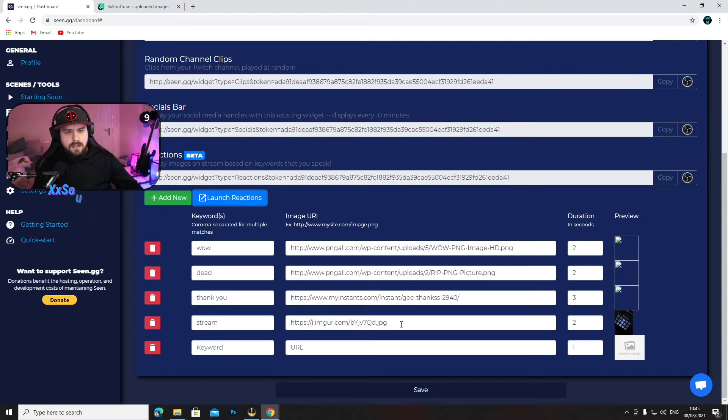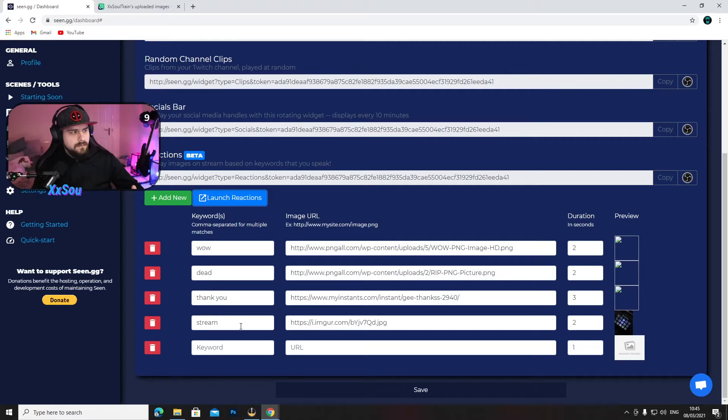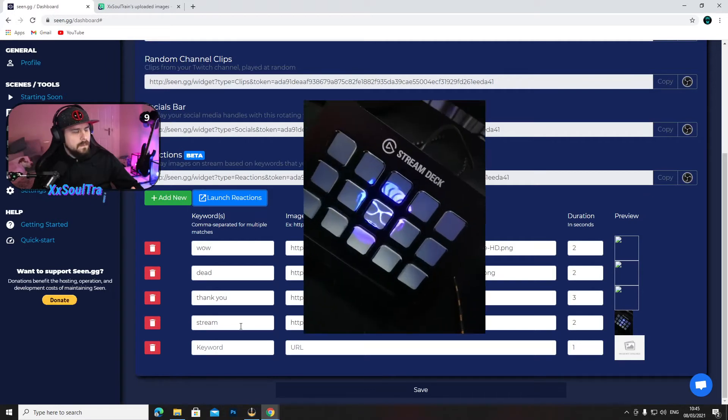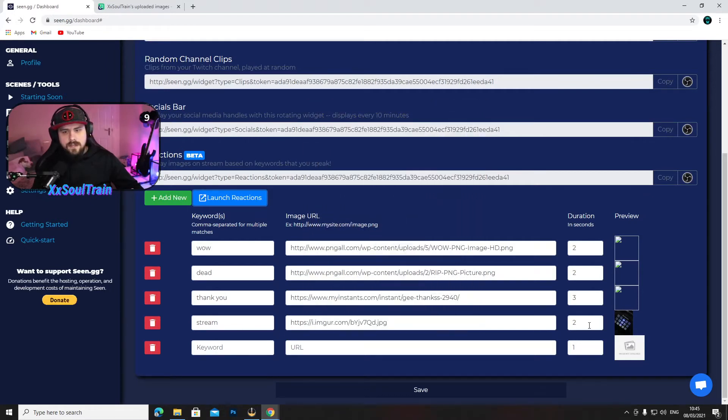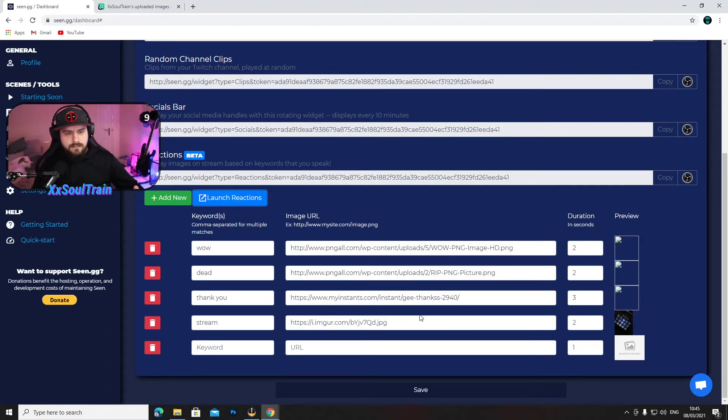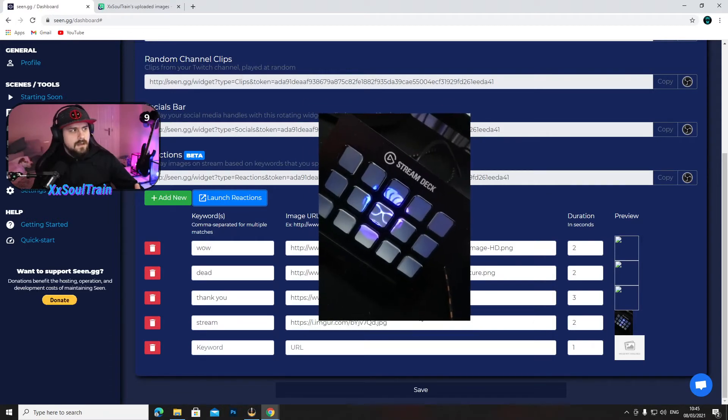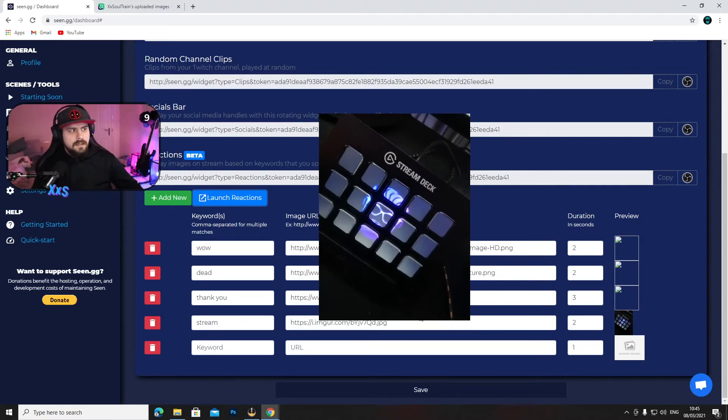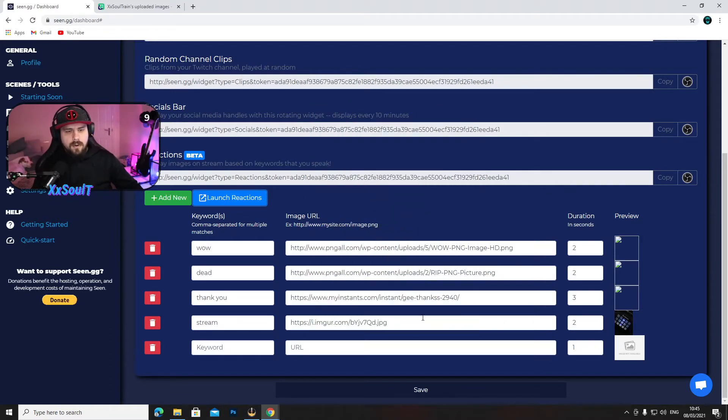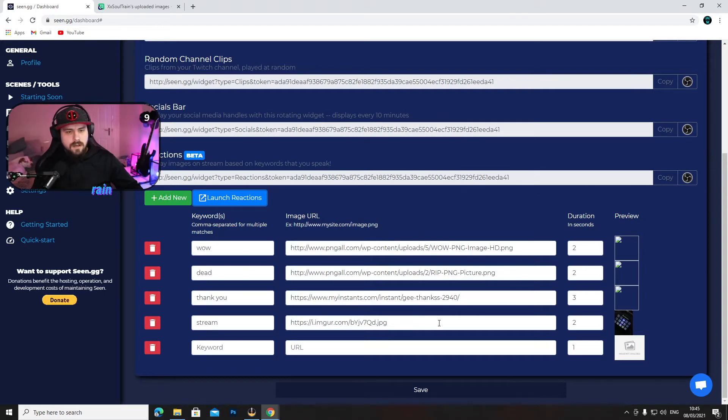If you just copy the direct link and go back to scene.gg and put it in here where the image URL is... Now I set up the keyword as stream and the duration for two seconds. Now every time I say stream, that image will pop up onto my recording or onto my live stream.